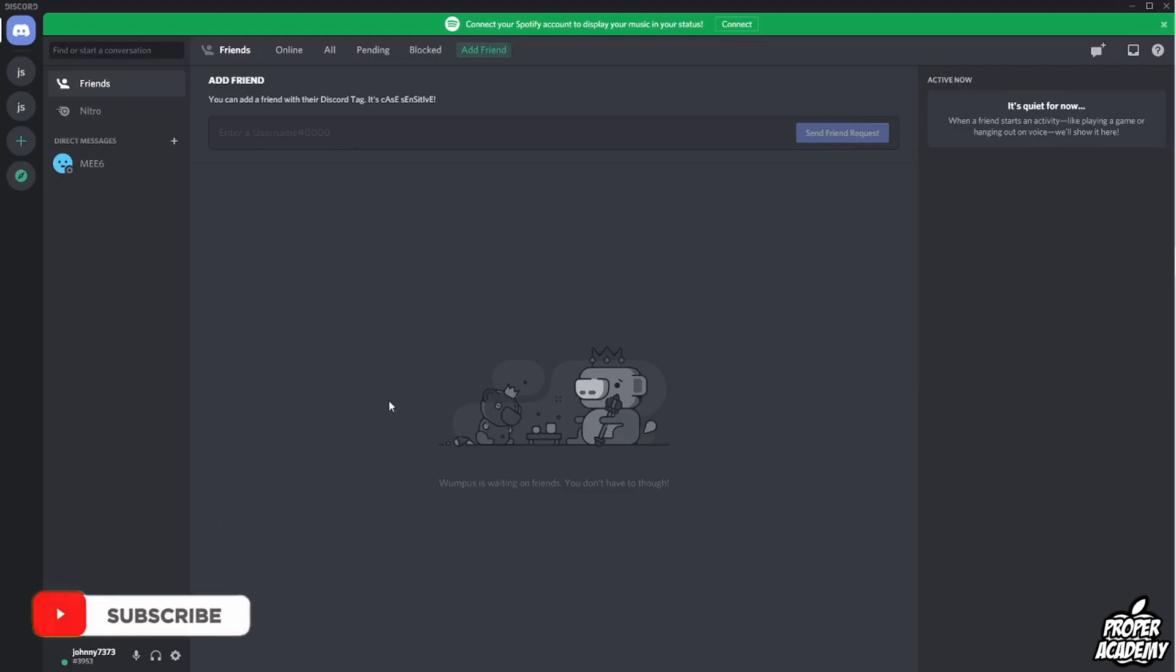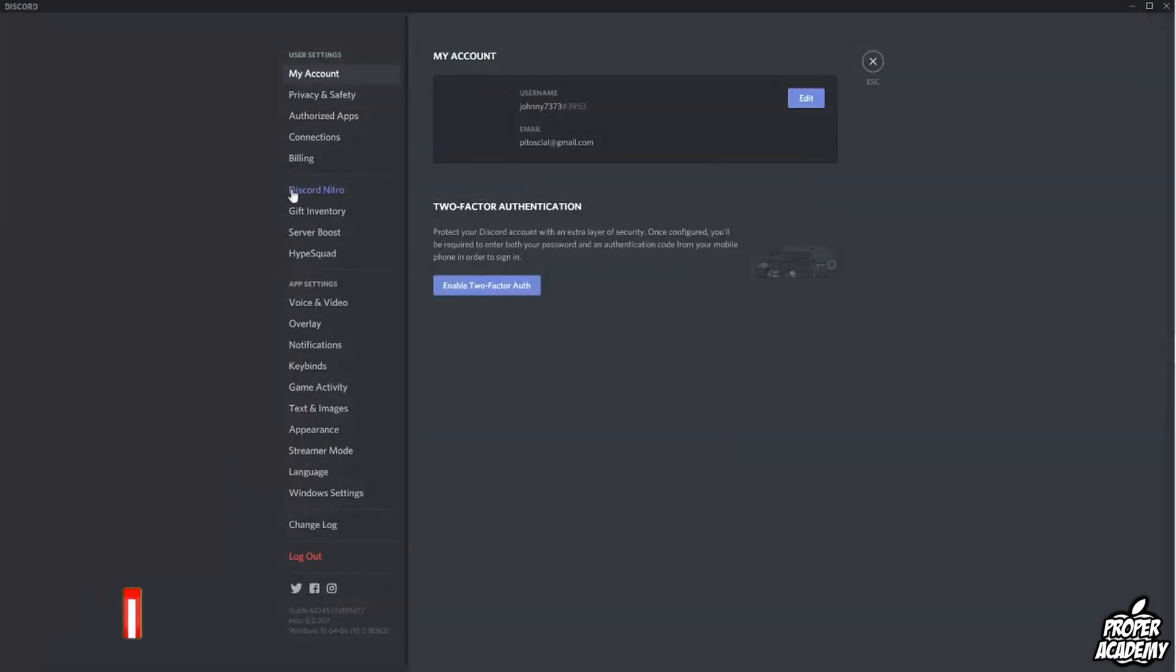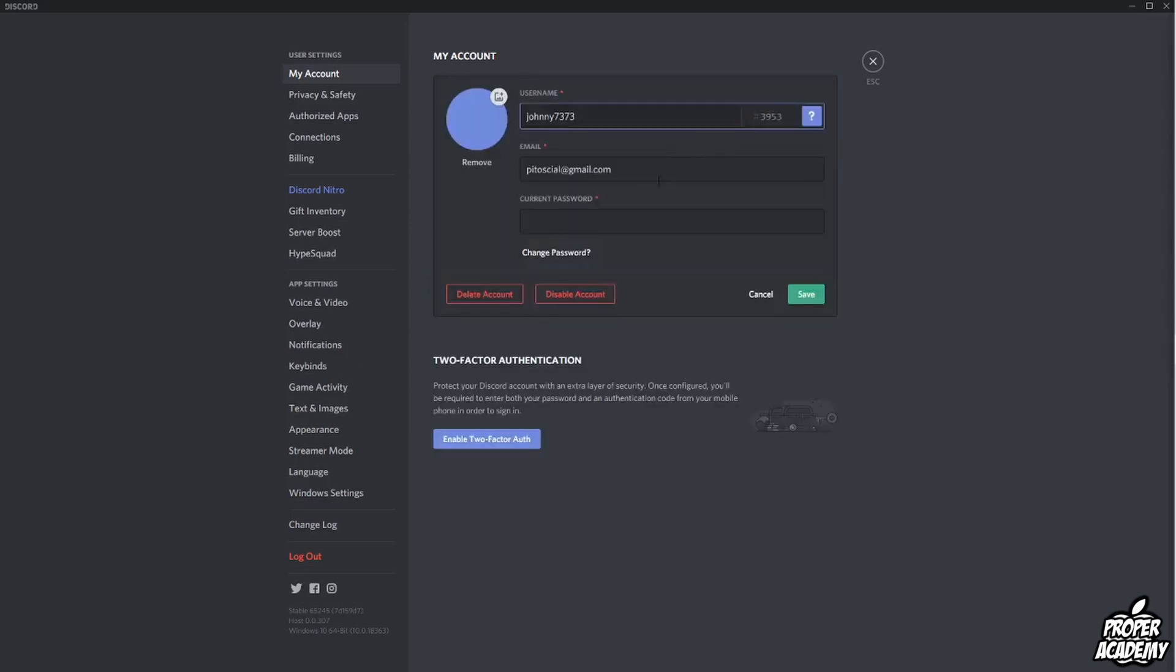All you have to do is start off on Discord on your computer and then you want to go over to the bottom here where you see the user settings. Click on user settings and then just make sure you're on my account and you want to go over to this section right here and click on edit and then you'll see here where it says current password.